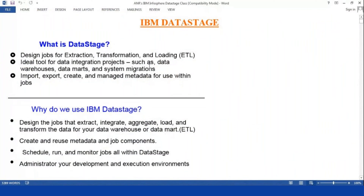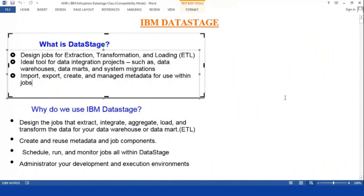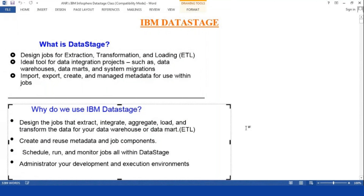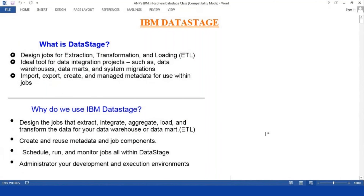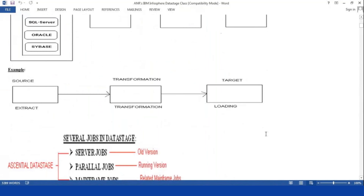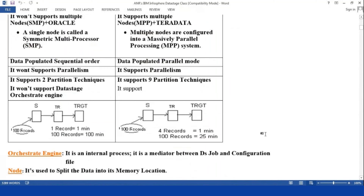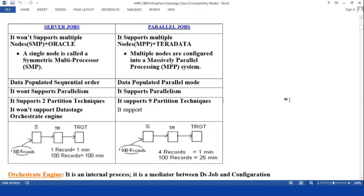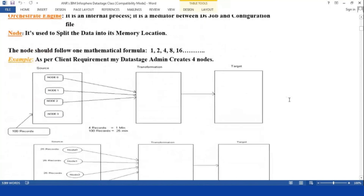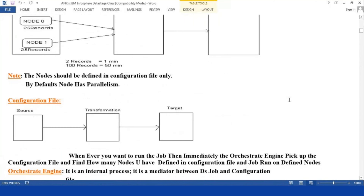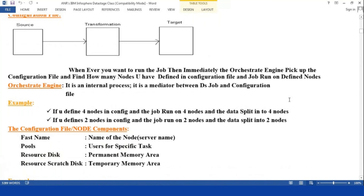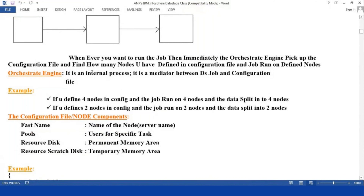This is my class running notes — no need to write anything, I will provide all the running notes. Each and every line, each and every point I want to explain practically. For example, what is DataStage, what are the server jobs, what are the parallel differentiations, what is the orchestrated engine, what is the configuration file — I will explain line by line.